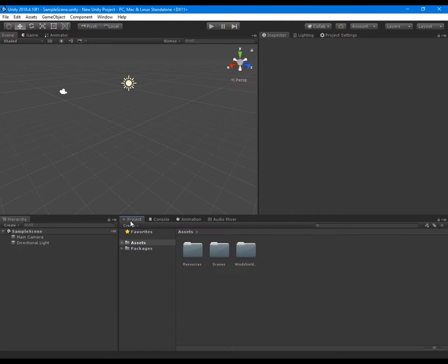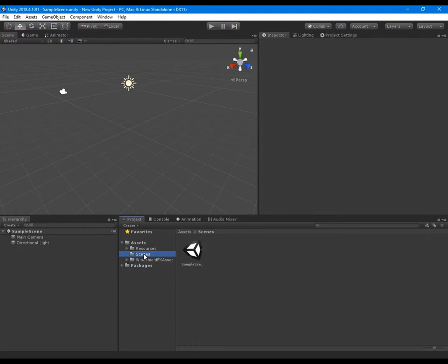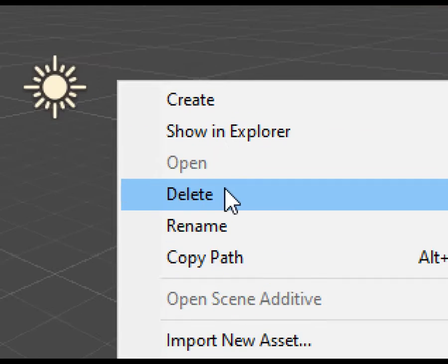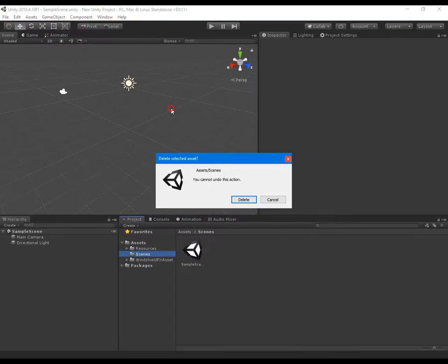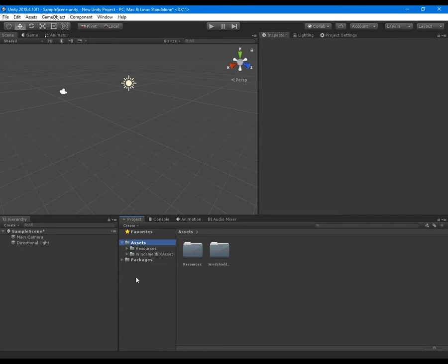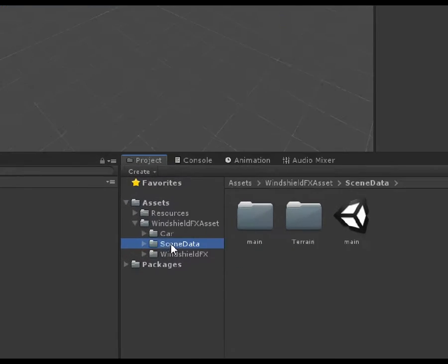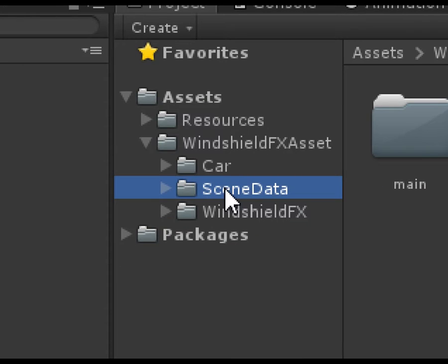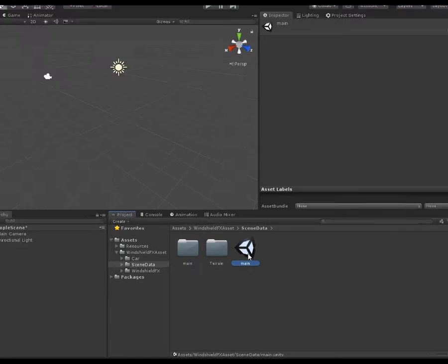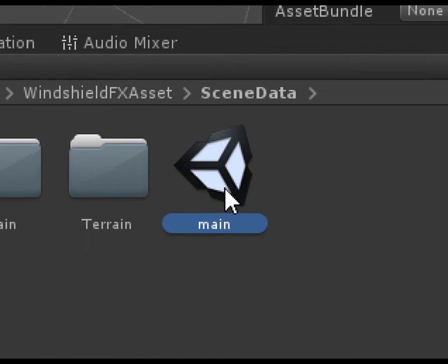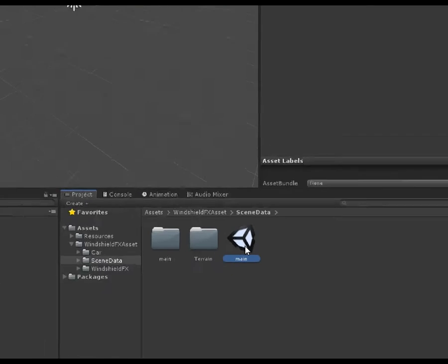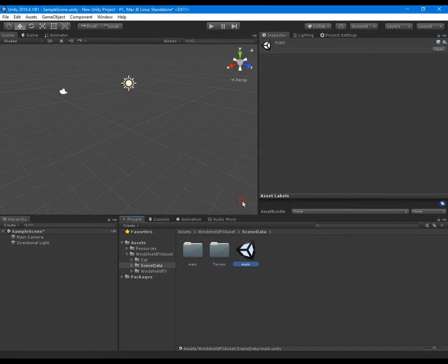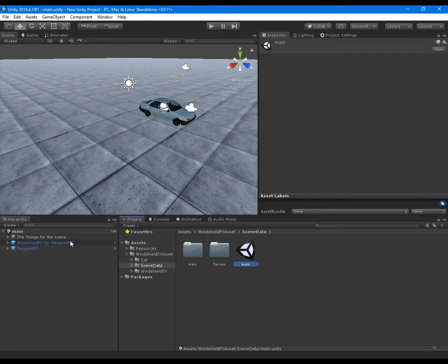Delete the default Unity scene. Open the scene of the asset.